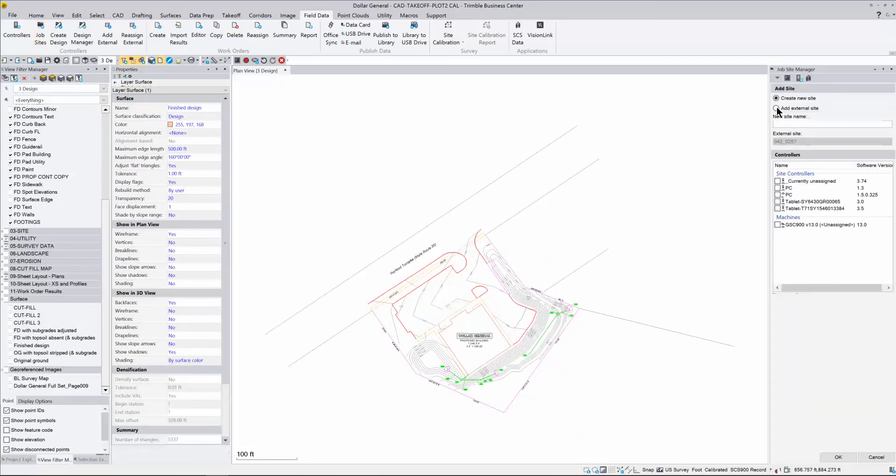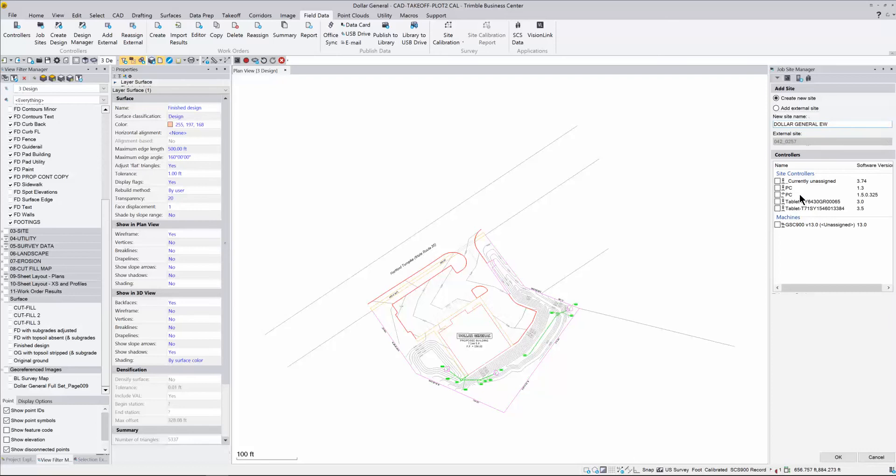You want to click on that and say create a new site so we can type in the name of this project. This is a Dollar General. I'll just put EW after it so I know this is my Earthworks one. It's going to ask us to put it into one of these controllers. If we're not going to put it into our SCS 900 or Site Works or our GCS 900, we can leave this blank.